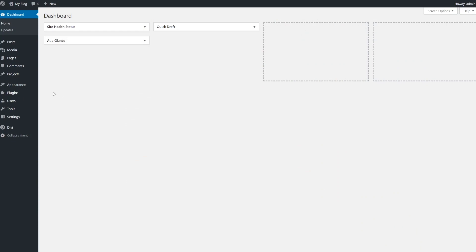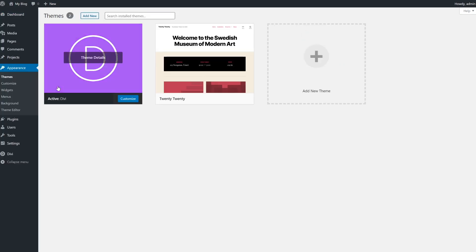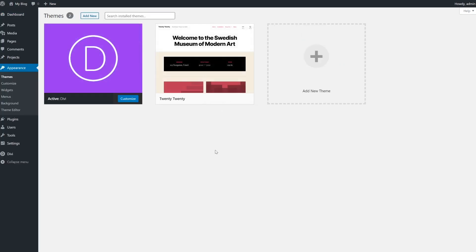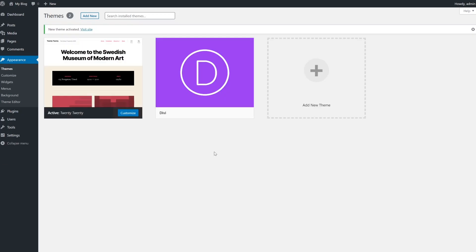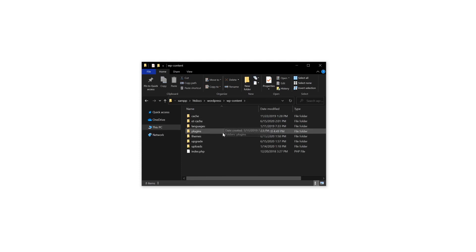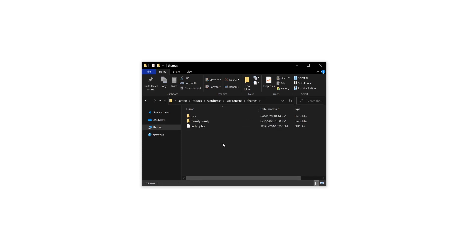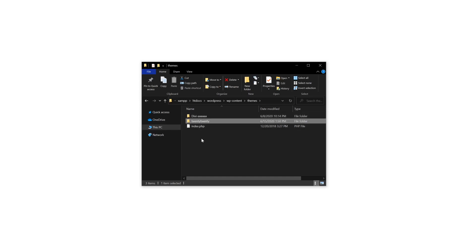The easiest way to find out is to activate a default WordPress theme. Within WordPress, navigate to Appearance, Themes, and click on Activate for your preferred default theme. If you can't access the backend, connect to your server using an FTP client. Navigate to wp-content, themes, and rename all of the folders except the one for your default theme. This will force WordPress to activate the only valid theme. Then return to your site and check whether your RSS feed is up and running as it should be.